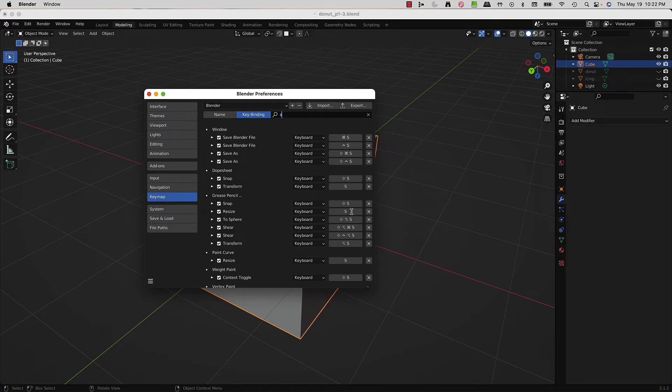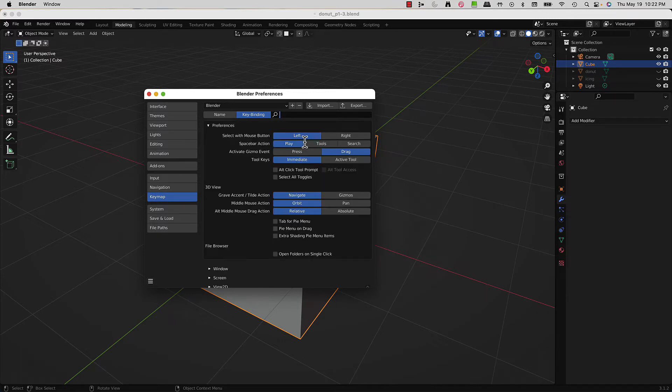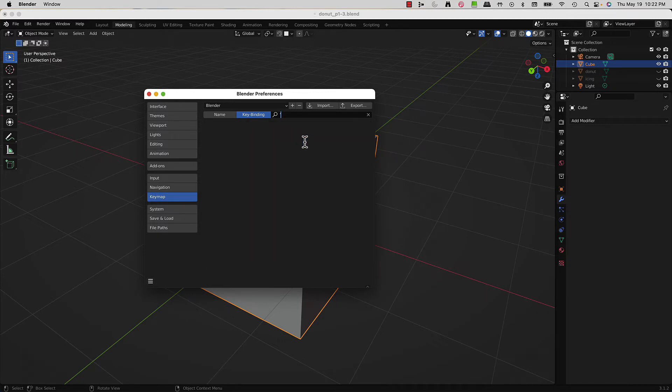I found one key that wasn't tied to anything - the quote key. If you search for the quote key, you'll see nothing comes up.